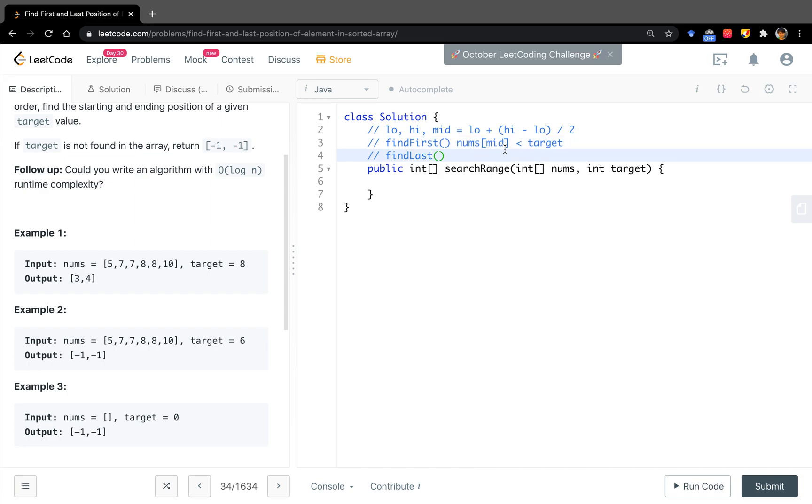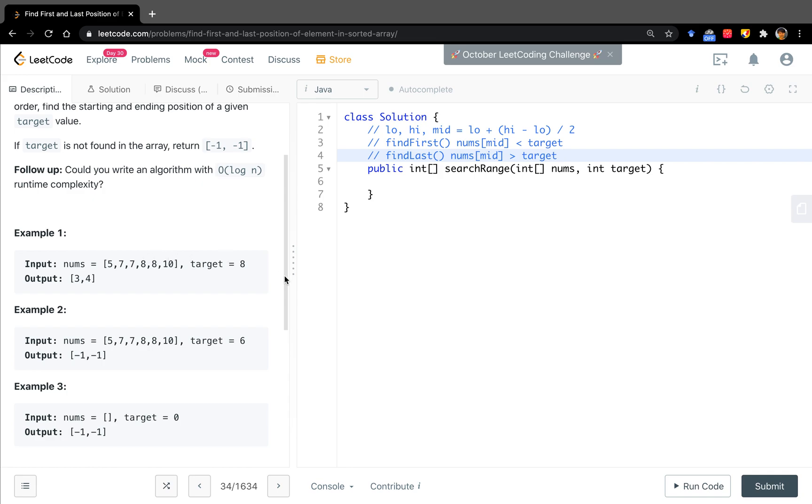Just a little bit different. In the findLast, we want to go right as much as possible. So we are thinking what's the situation we have to go left. That is, when number's middle is greater than target, that means we have to go left. Otherwise, we just keep going to the right position.